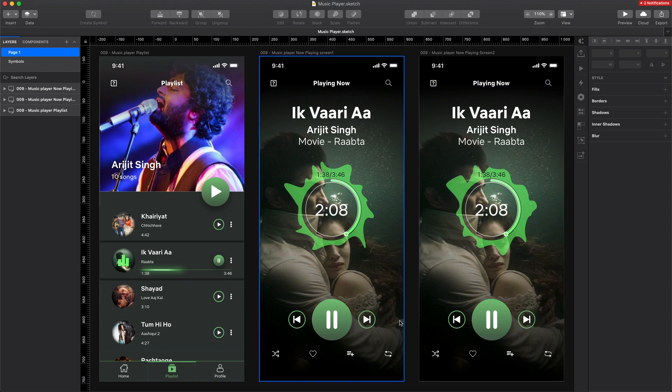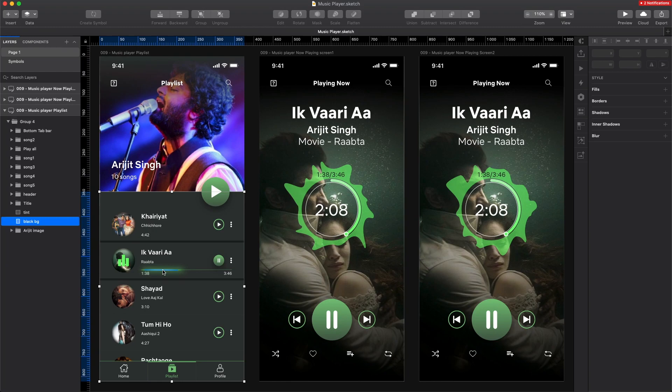Hey everyone, so today we're gonna do another UI audit of a design that was sent to us by one of the subscribers.